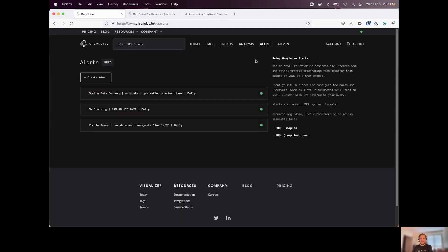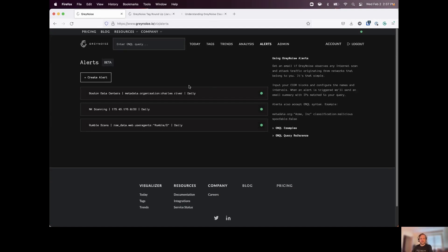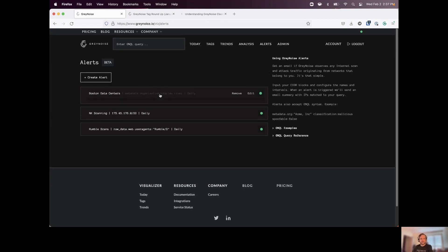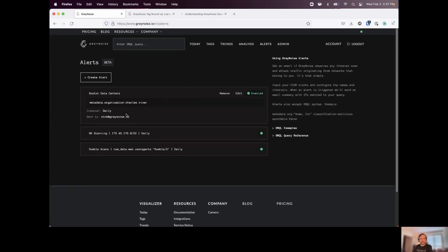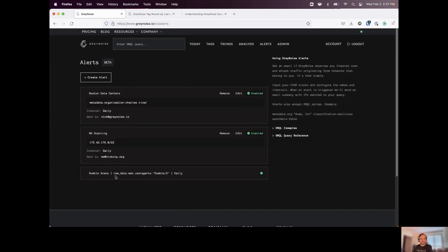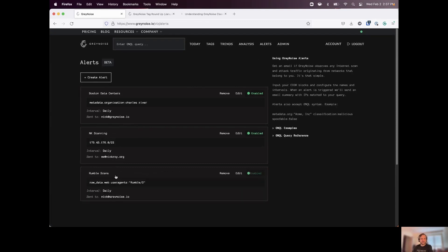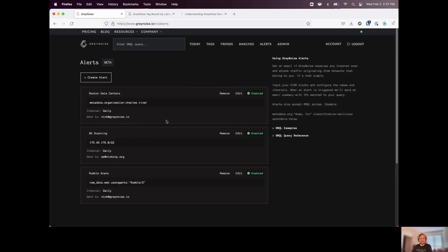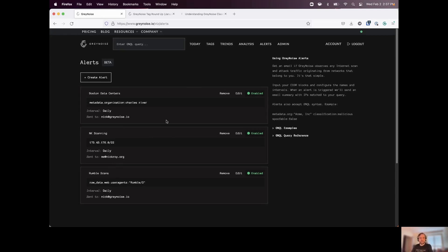Now we also have alerts that we can build. So using the same queries that we've been working with. Whether we want to monitor for certain organizations, different IP ranges, different user agents. We can build our alerts in here. And once a day, when gray noise sees any activity relating to these alerts that we've created, we can send an email notifying you for the hosts that we've observed as part of this query that you've built.